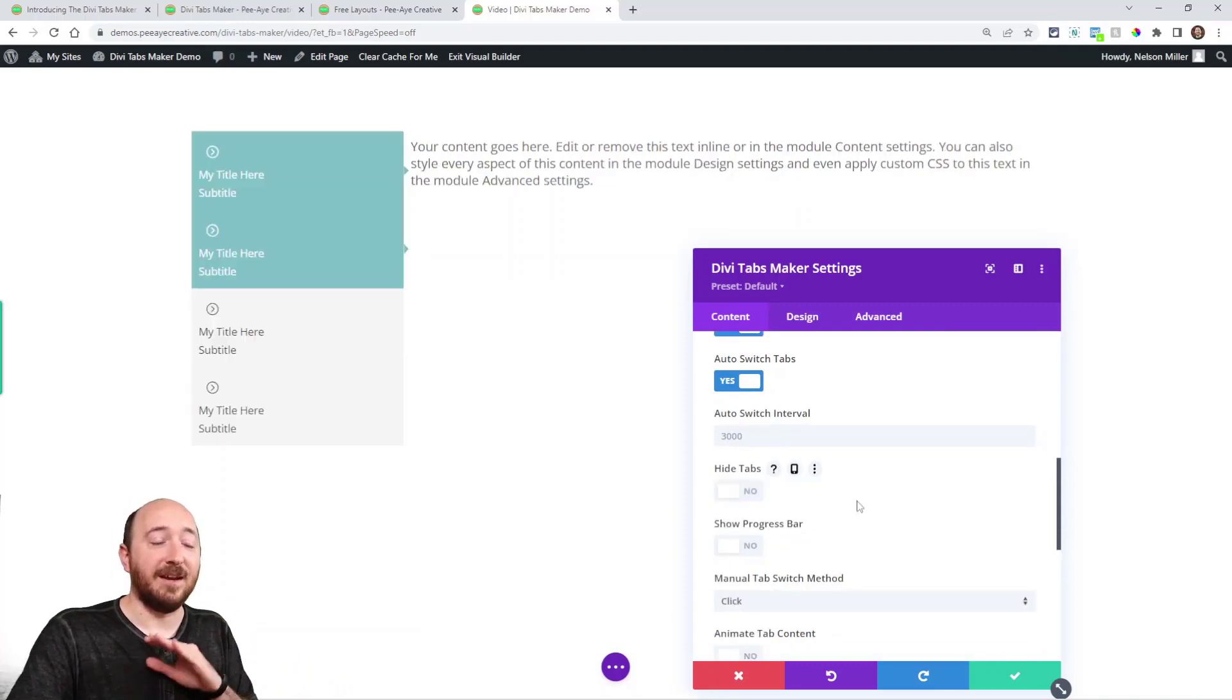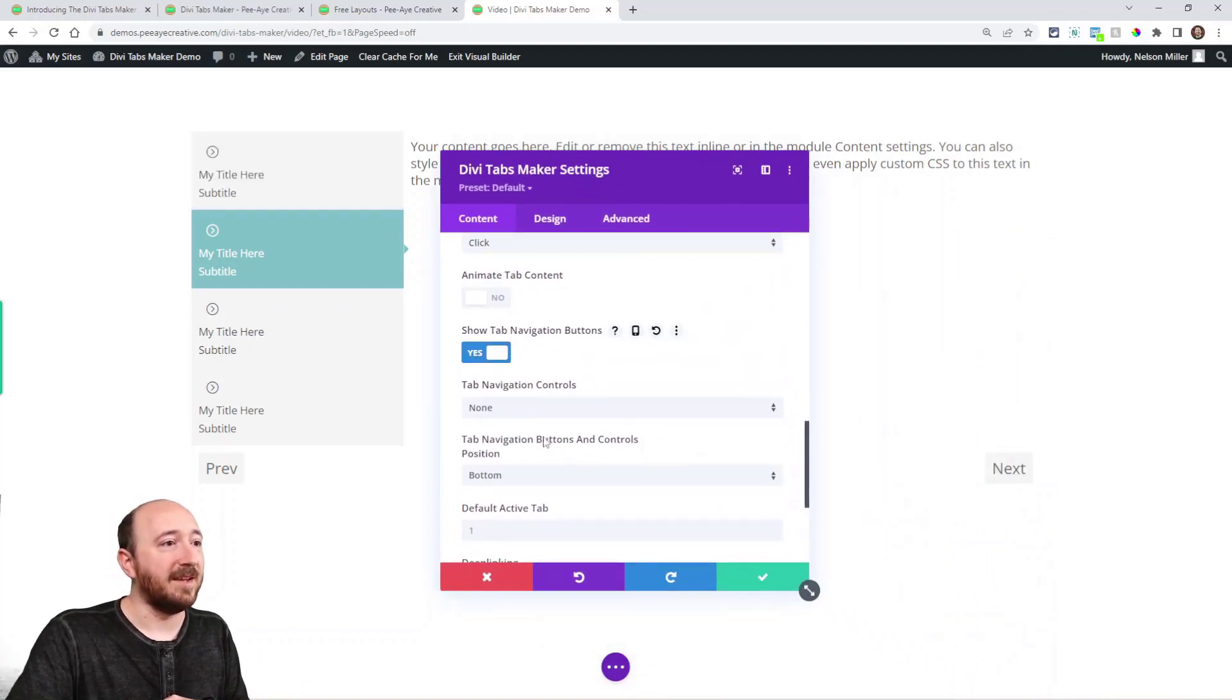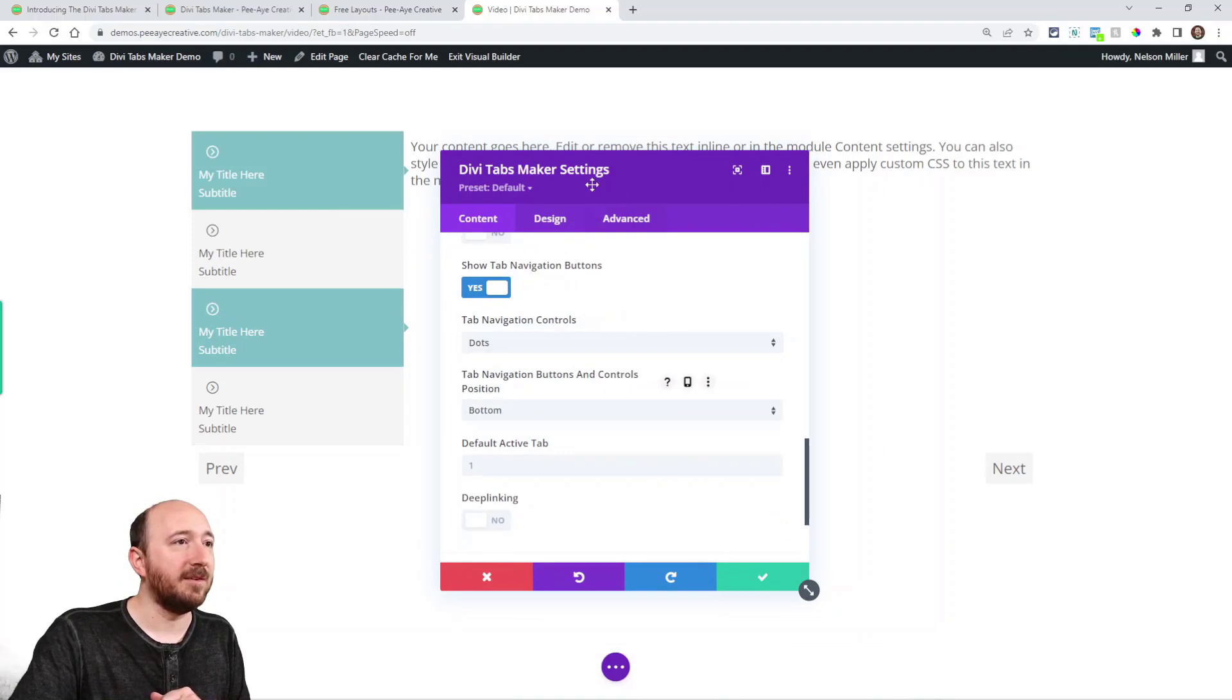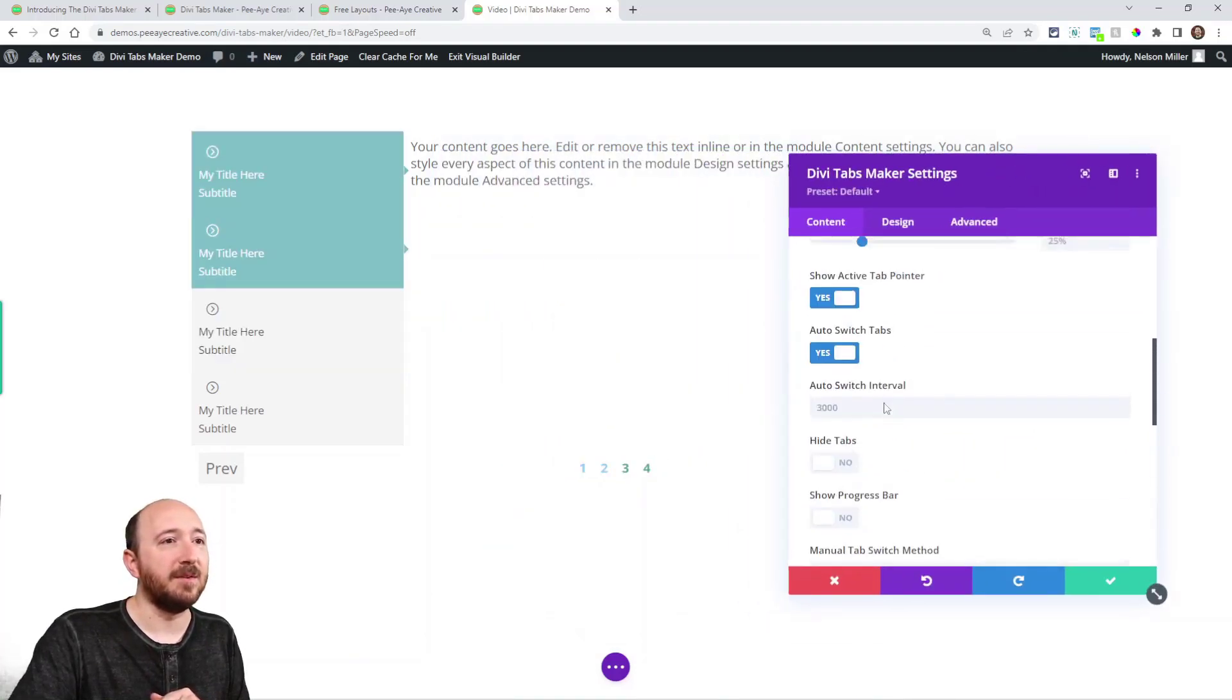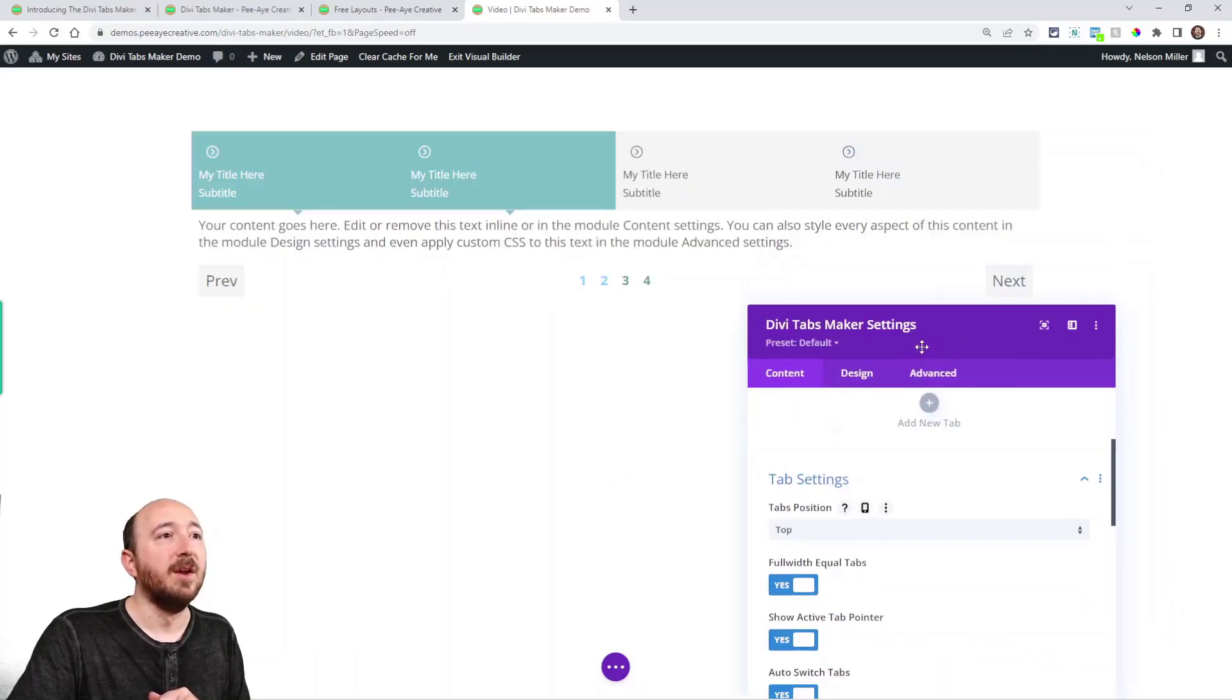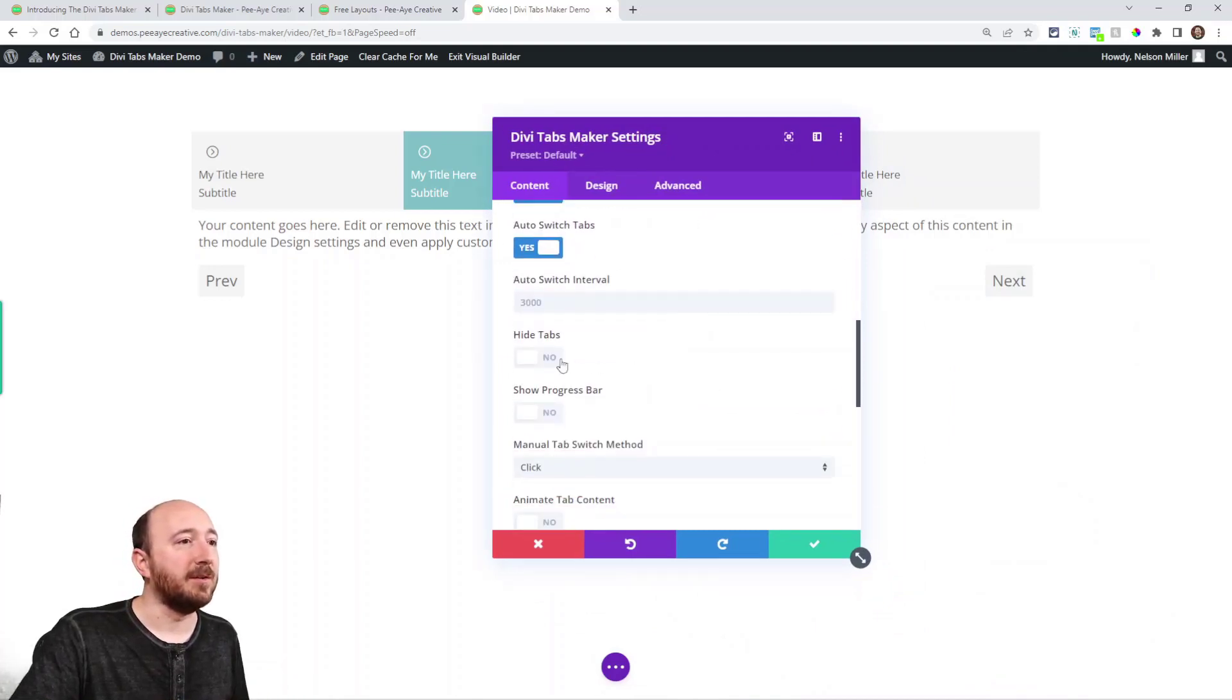And we actually have navigation controls right here. It brings me to that. So I could say previous and next, and I can even enable dots right here or numbers. And again, this could be top, for example, you could make it like a carousel essentially.